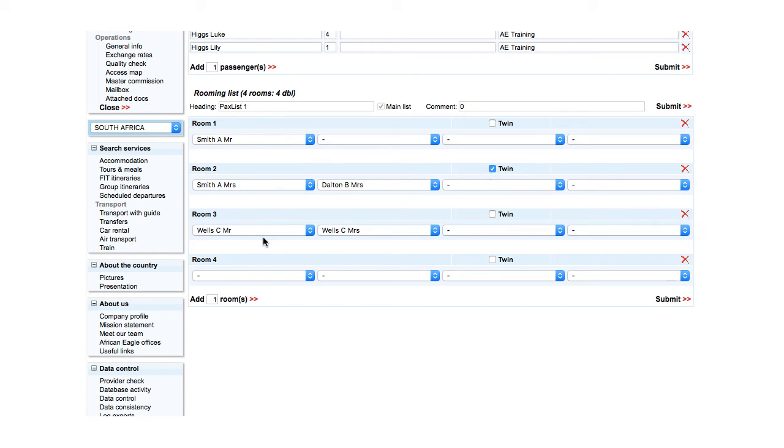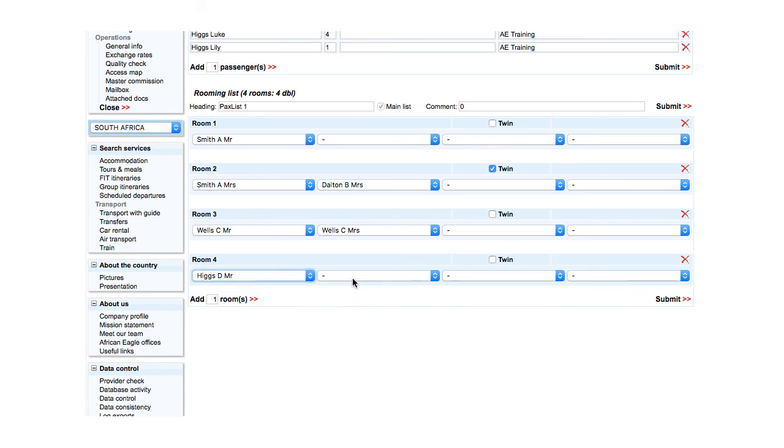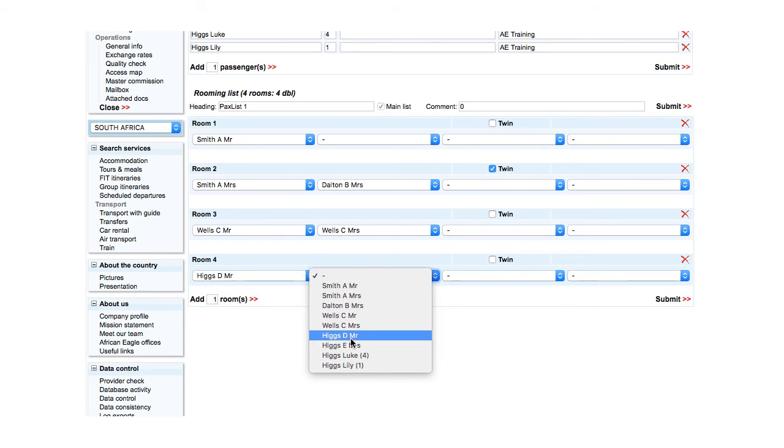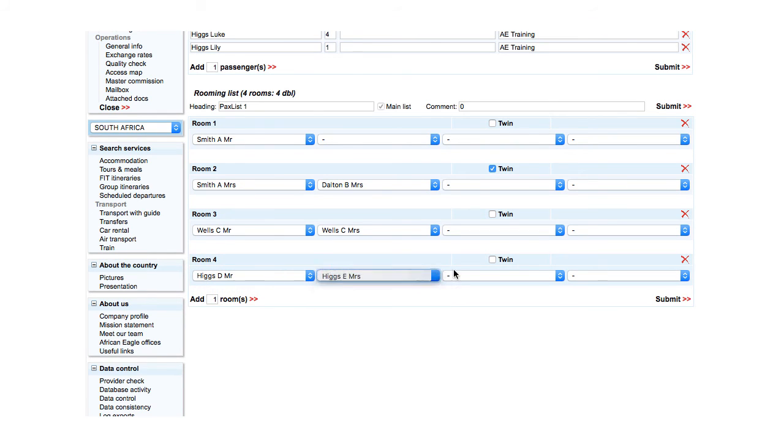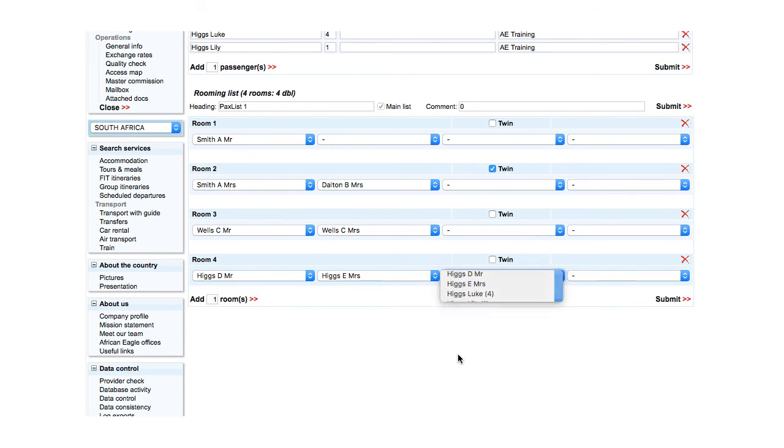For a triple, select three passengers. For example, Mr and Mrs Higgs and Luke. For a quadruple, select four.